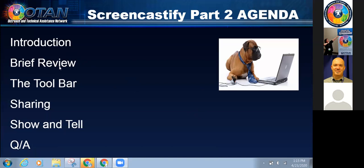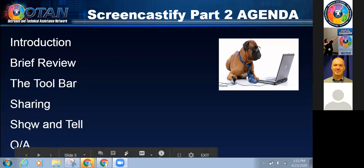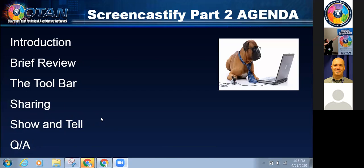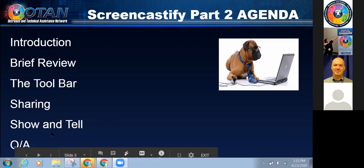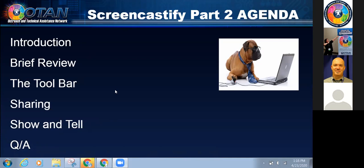We'll do a quick introduction. I'm going to do a very brief review — just so if anybody was not here yesterday, they can catch up a little bit. I'm going to go through the toolbar with you. We're going to talk about the different ways that you can share. And then if we have time, I'd like to do some show and tell. If you have questions throughout the whole presentation, please put them in the Q&A. If you have a comment, put it in the chat.